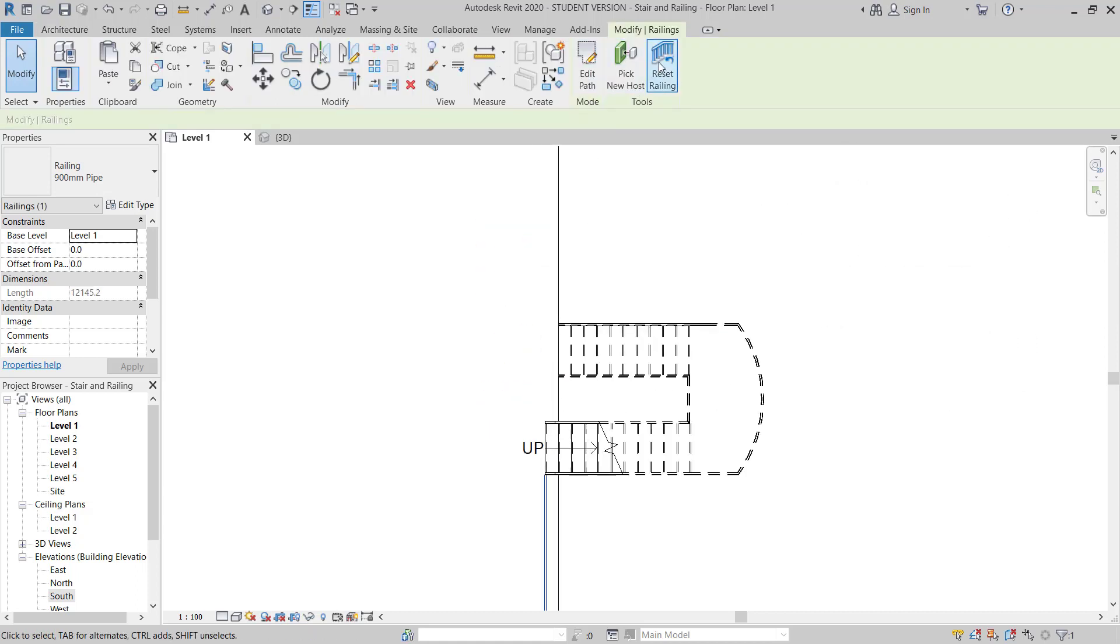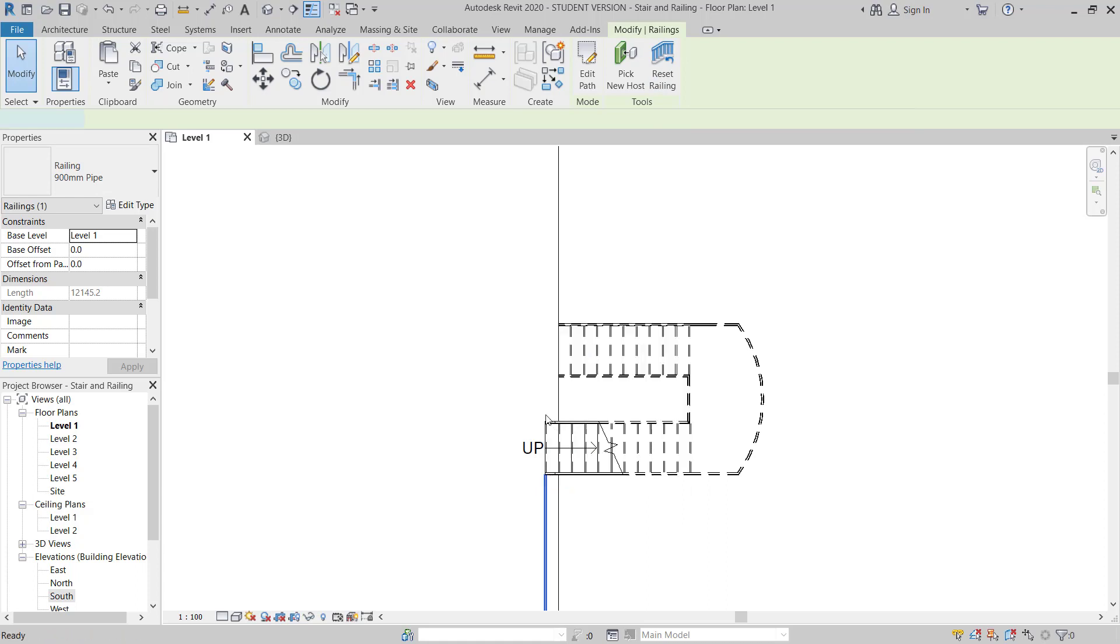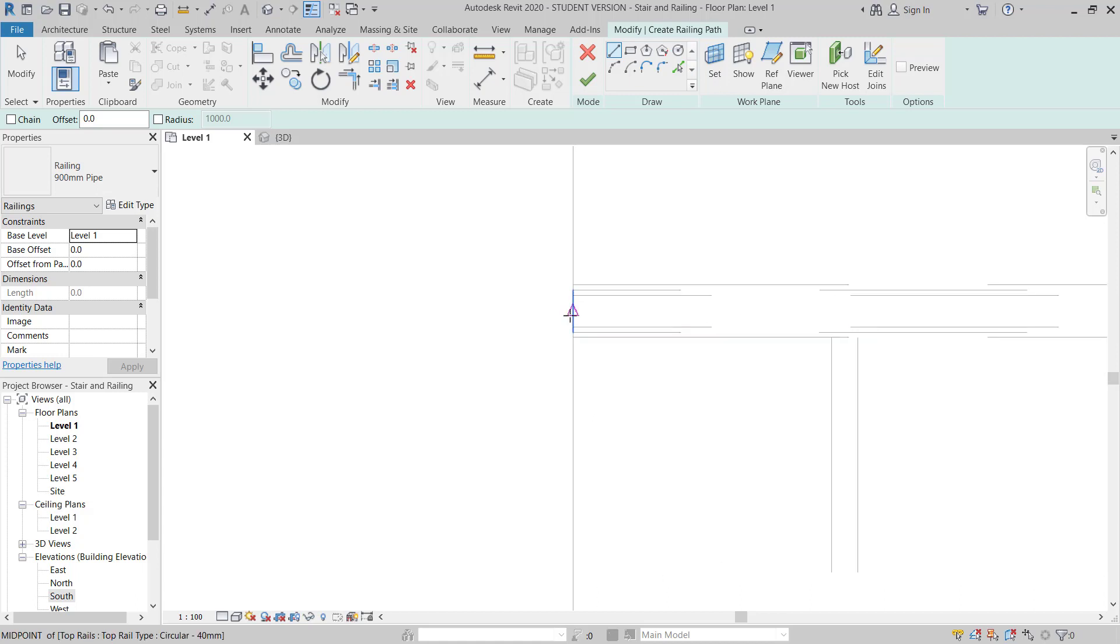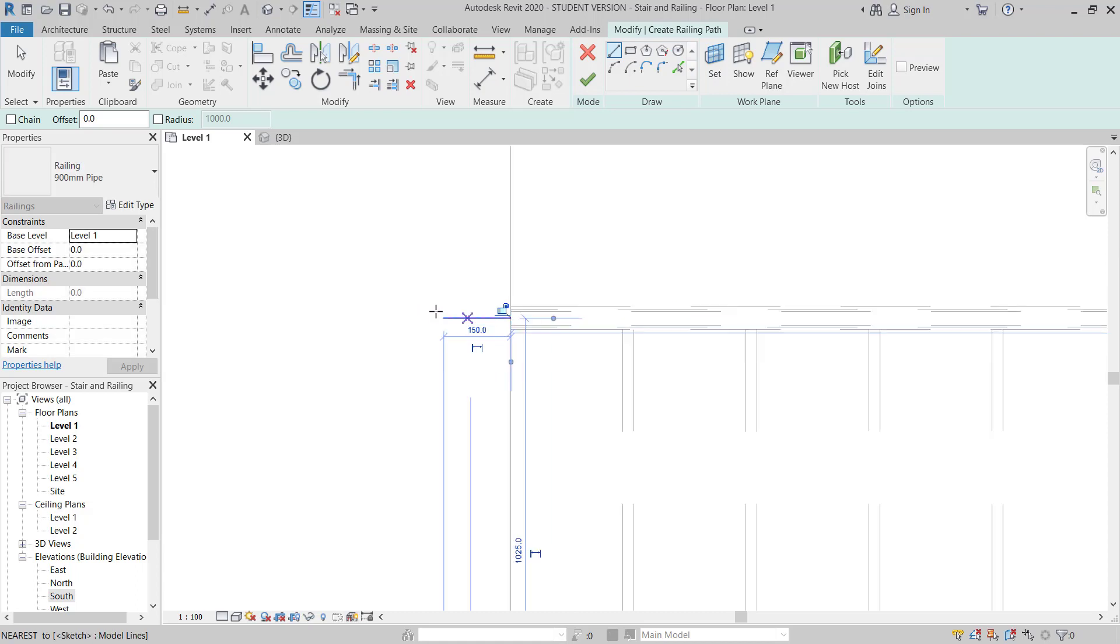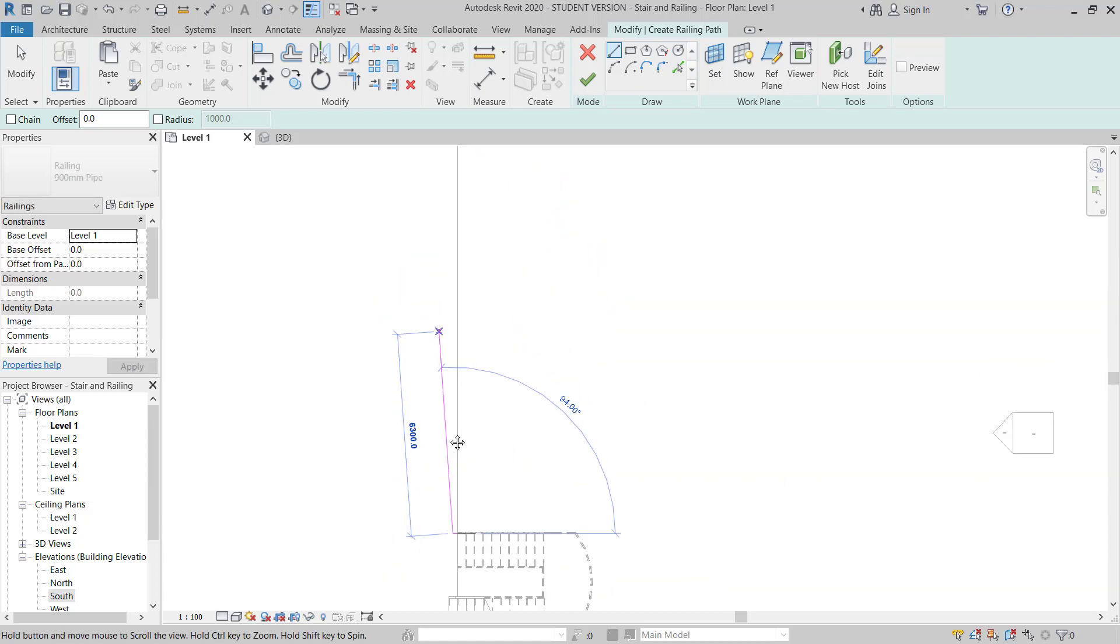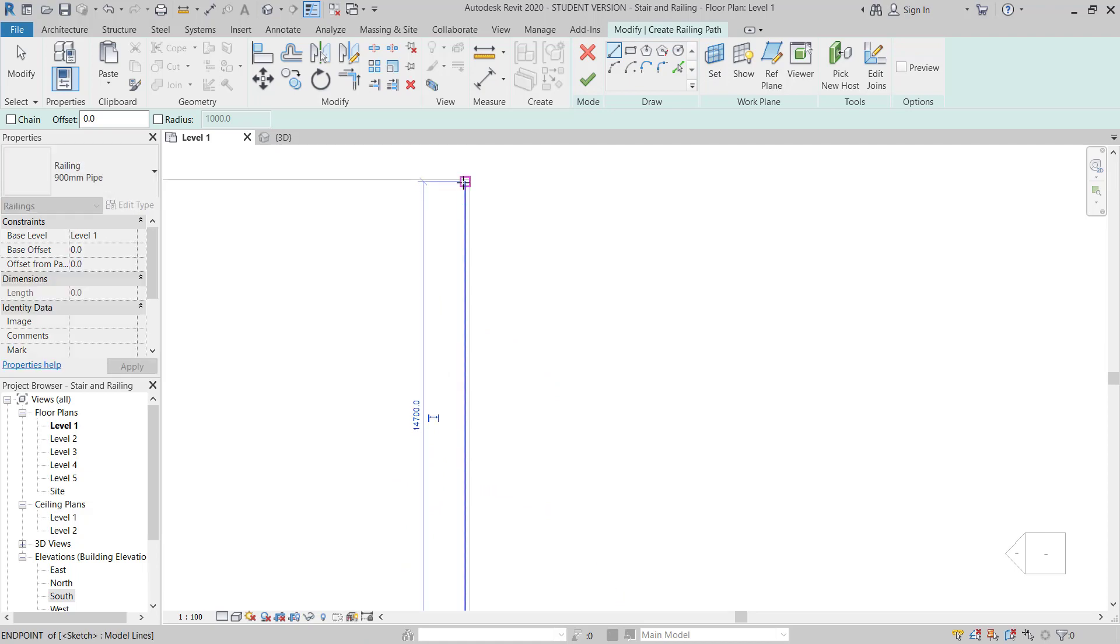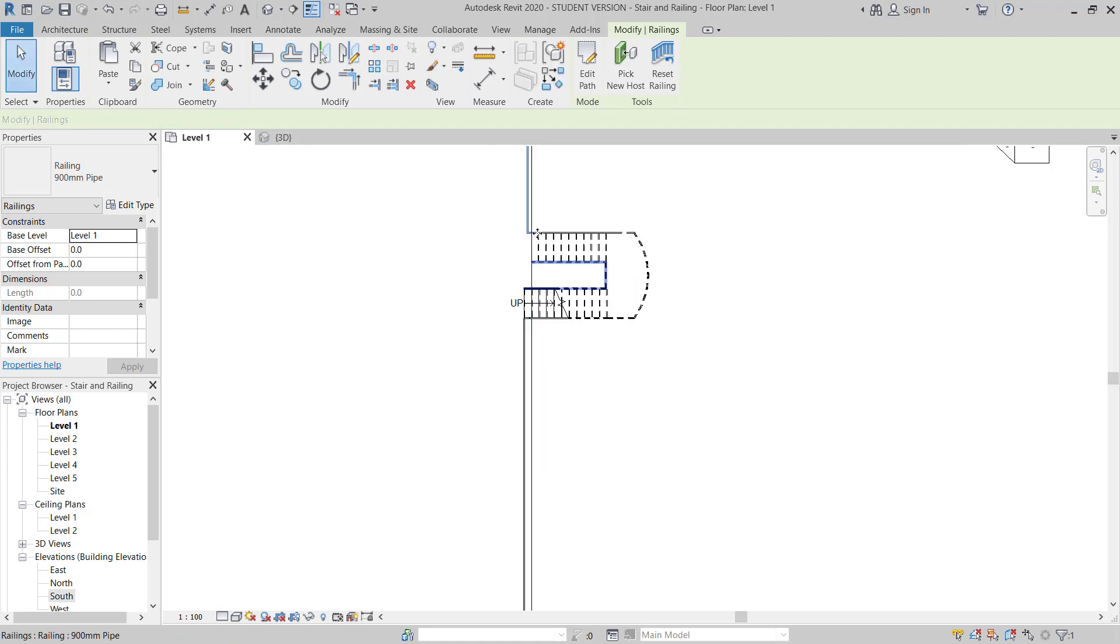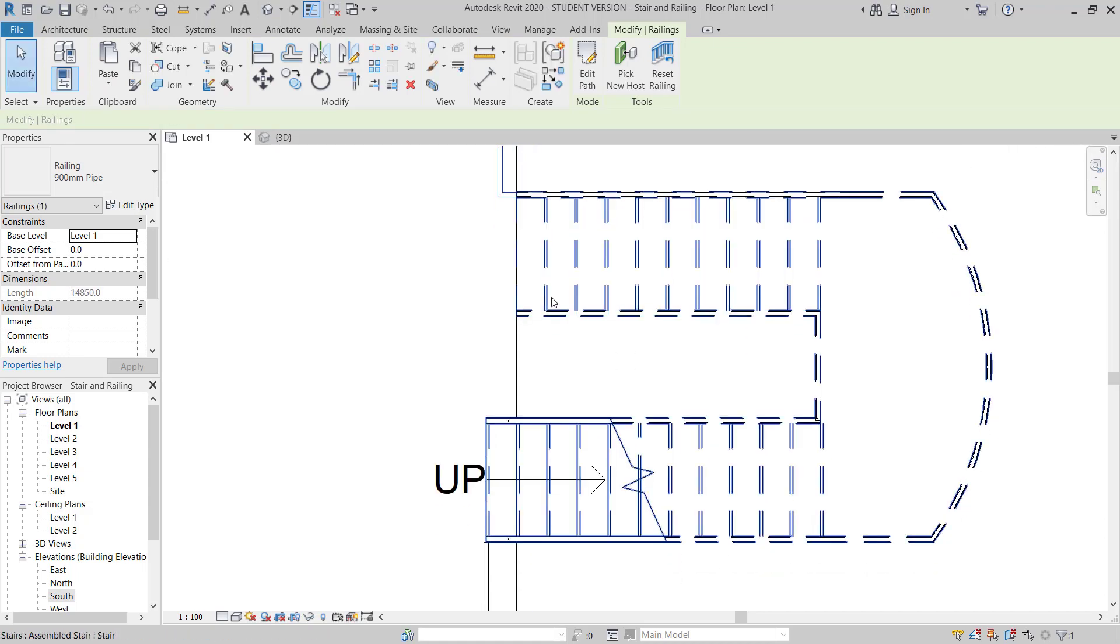Then you have to go again, select this one, create similar. You have to start from here, go inside 150, and then go all the way to finish your railing to here, then finish.